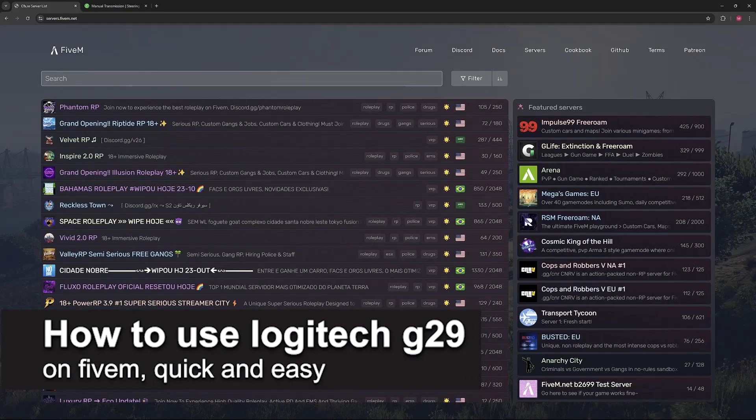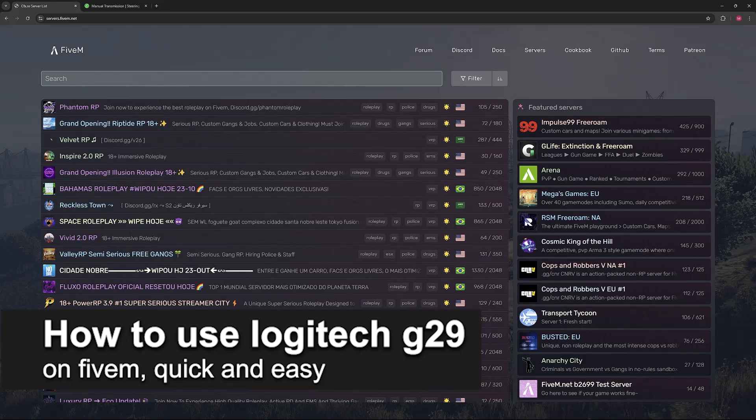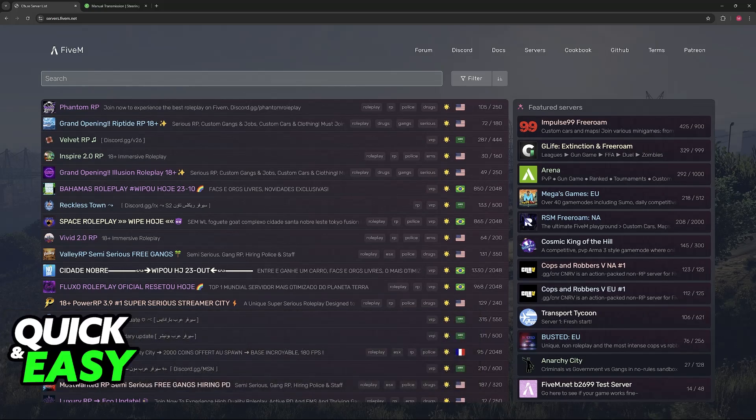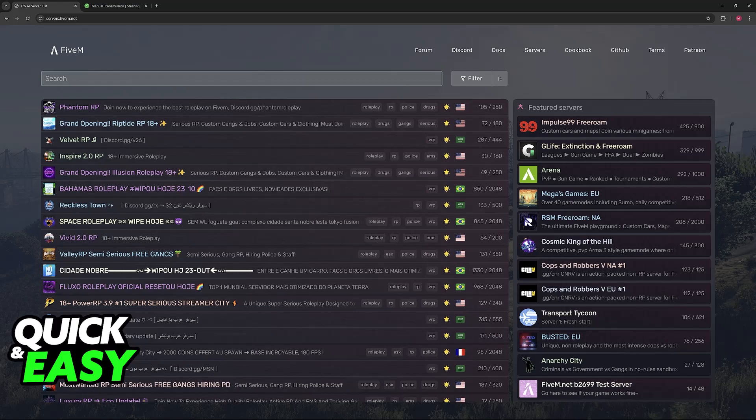In this video, I'm going to teach you how to use a Logitech G29 on FiveM. It's a very easy process, so make sure to follow along. I'm going to give you easy-to-follow instructions on how to set up a steering wheel, or specifically the Logitech G29, and use it on FiveM servers.